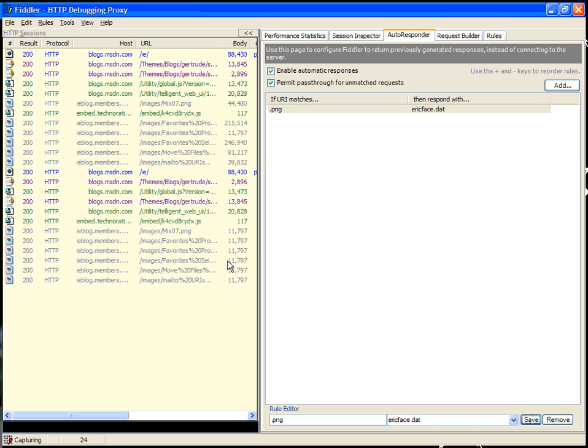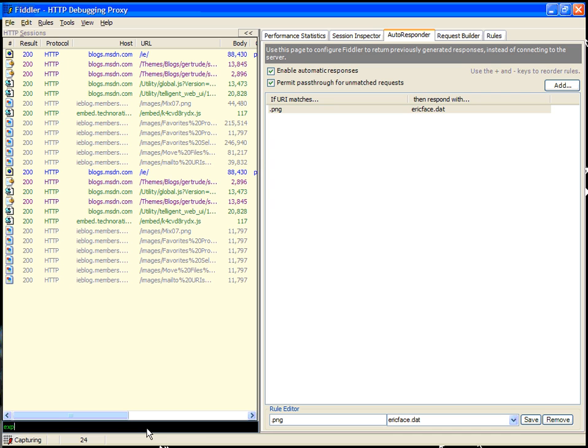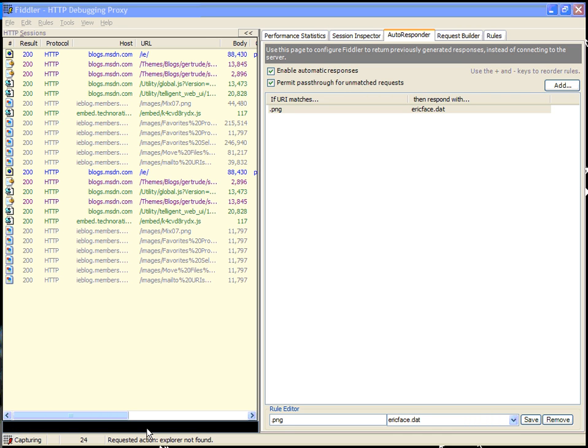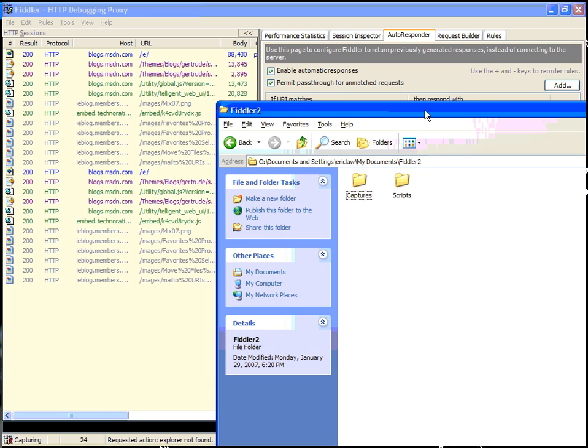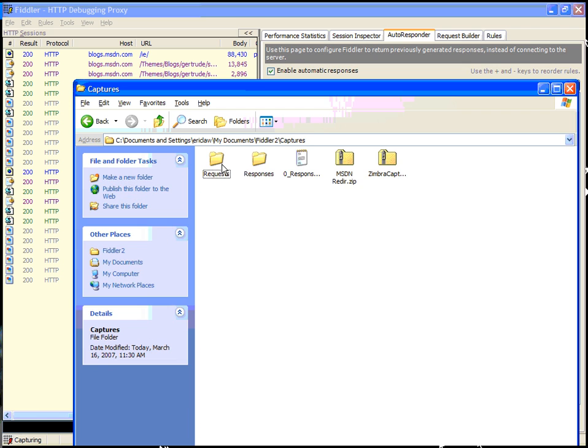One question you may have is where to get the images from. I had this ericsface.dat available locally, but obviously you want to be able to create response files of your own. The response files are stored in the My Documents folder under the Captures Responses tab.